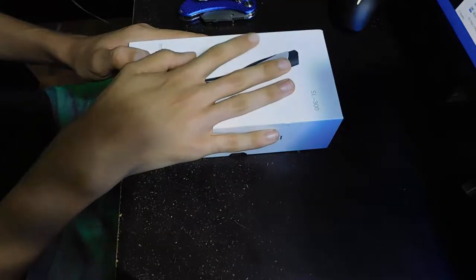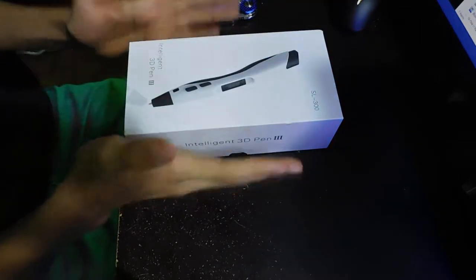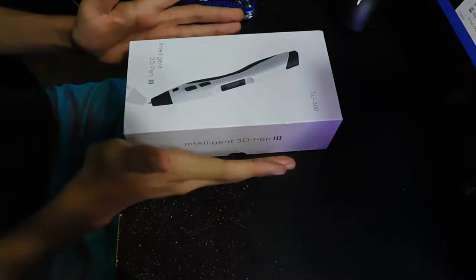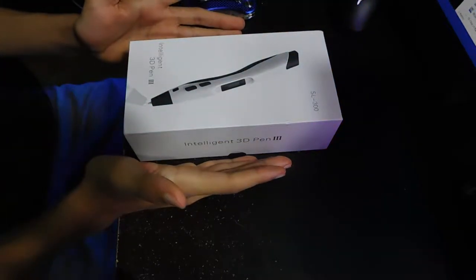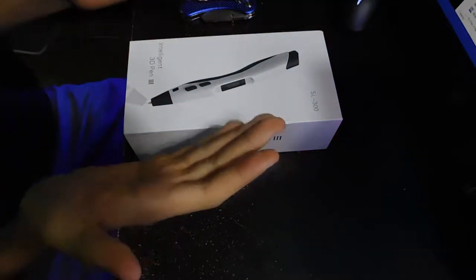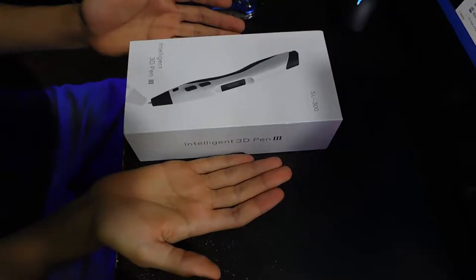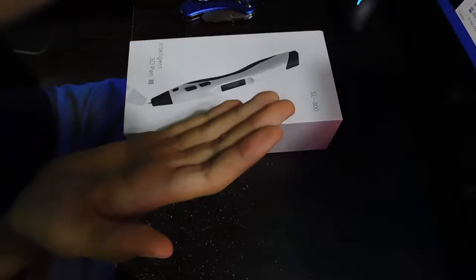Hello everyone, welcome back to TechiePodKit and today we're going to be taking a look at this right here. This is the Intelligent 3D Pen. I have no idea who made it but we're going to check this out.